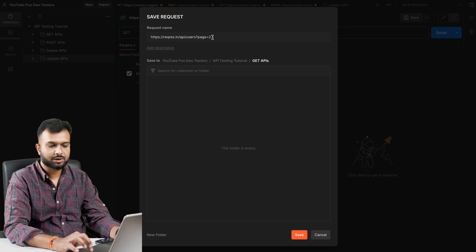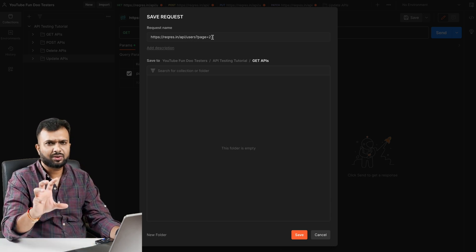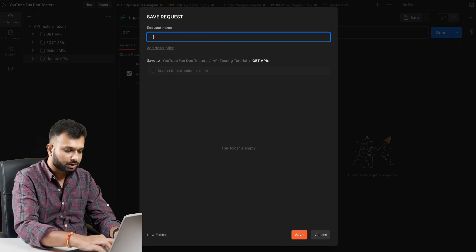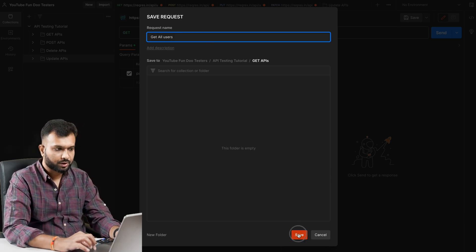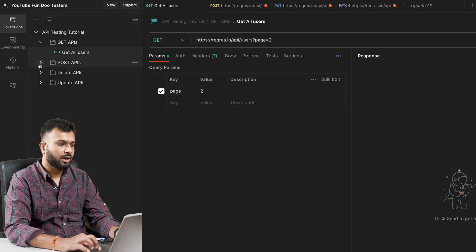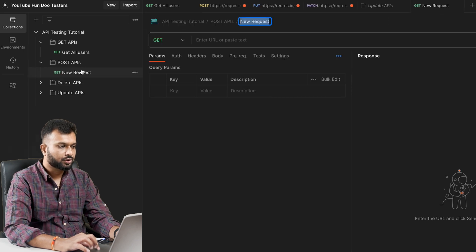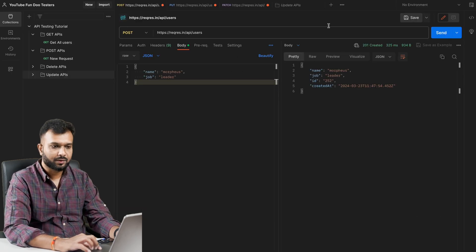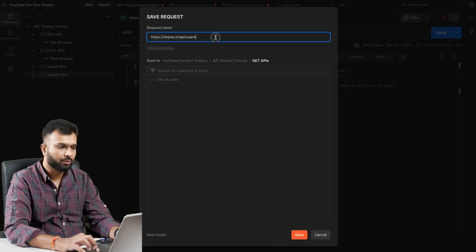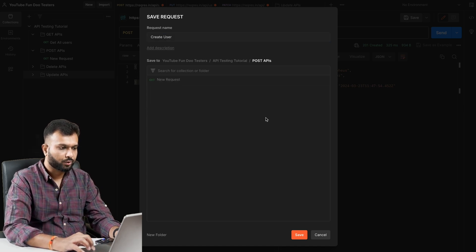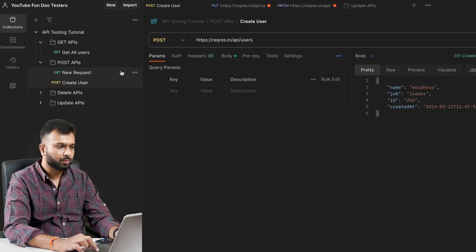Now I need to click Save. It asks me to select a collection or folder. First I select the collection 'API Testing Tutorial', then I can see the multiple folders added. I select 'Get API'. We have to give a meaningful name - instead of something like 'apis/users?page=2', the purpose is to get all users, so I'm giving it the name 'Get All Users' and clicking Save.